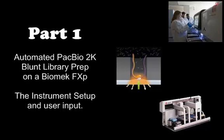Hello. I want to show you how to get started with the PacBio 2K Blunt Library prep method that we developed for the Biomek FX.